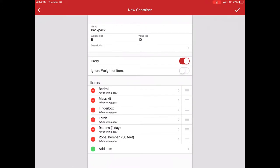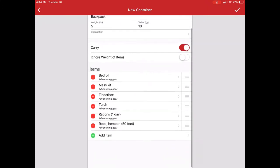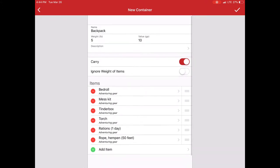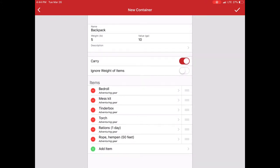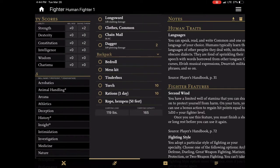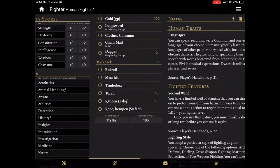Another selection is the ignore weight of items. Now if I had a bag of holding or Handy Haversack I could select this and then those items don't count against my encumbrance. I may be carrying it but whatever the weight of the container is all that gets transferred. This is a regular backpack so I'm going to say yes. And now you see I have all those various items.